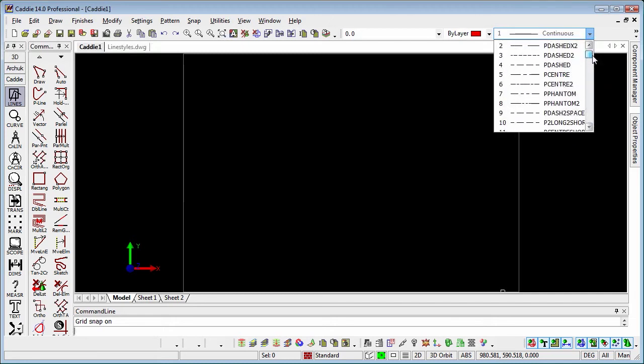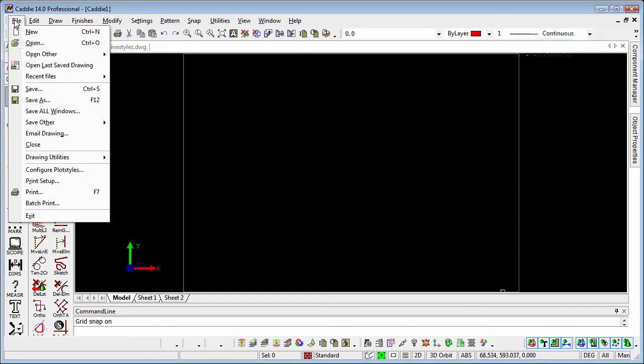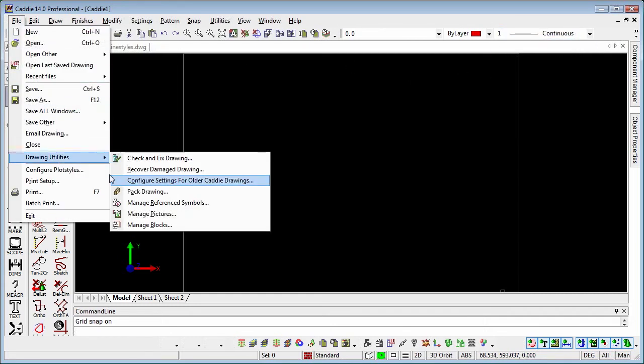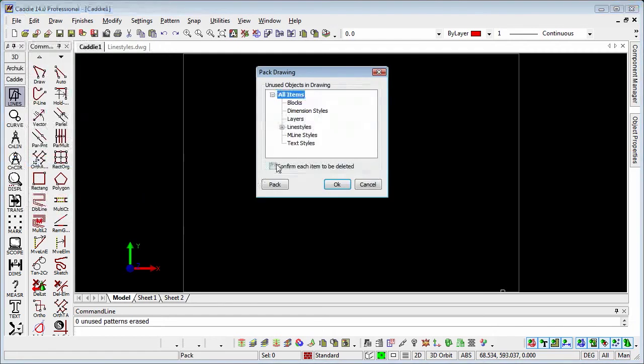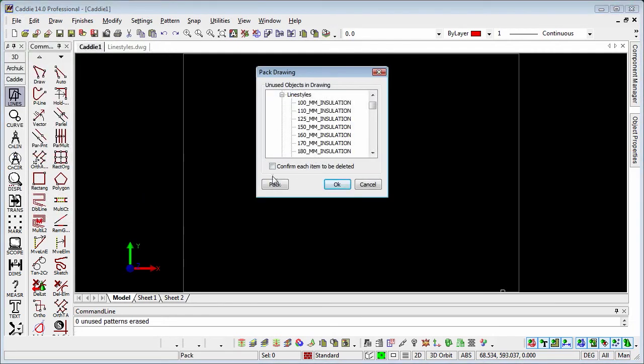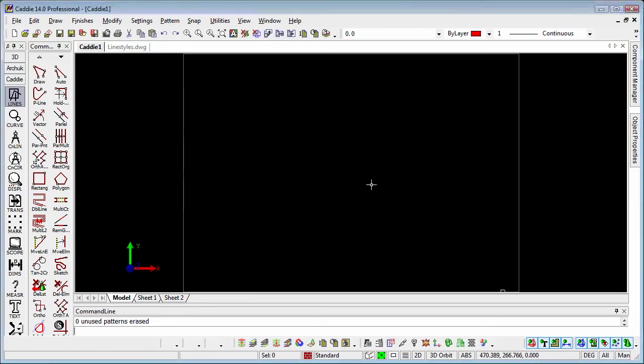Incidentally, if we want to remove line styles from a drawing, we can do that with a pack. We'd go to file, drawing utilities, pack drawing. If we hit pack, that will remove them from the drawing, but I'm just going to cancel that for the moment having introduced them.